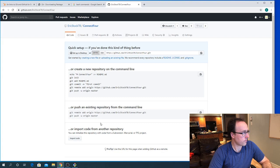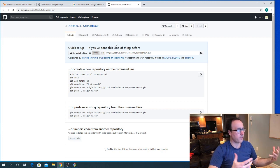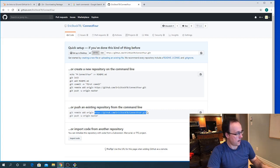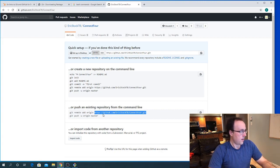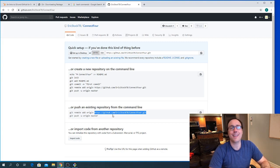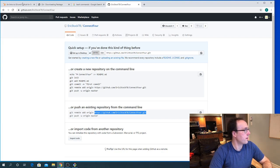I've got my repository. Right now there's a URL that points to my public repository. It's HTTPS: github.com/ericstock78/connect4.git — that is the location of my repository. We gave it a name, a description, and made it public. So let's go back to our tutorial.